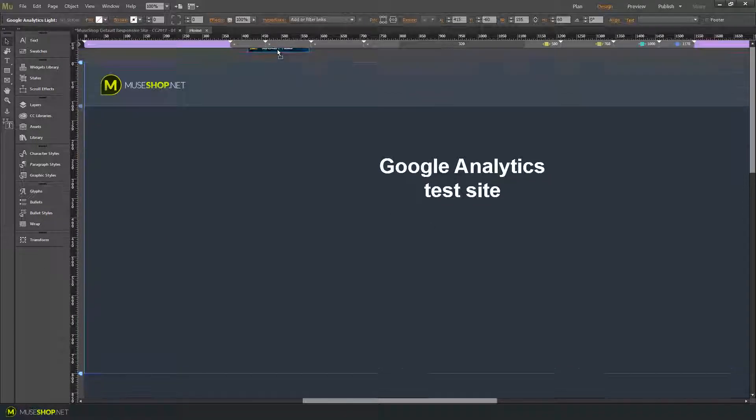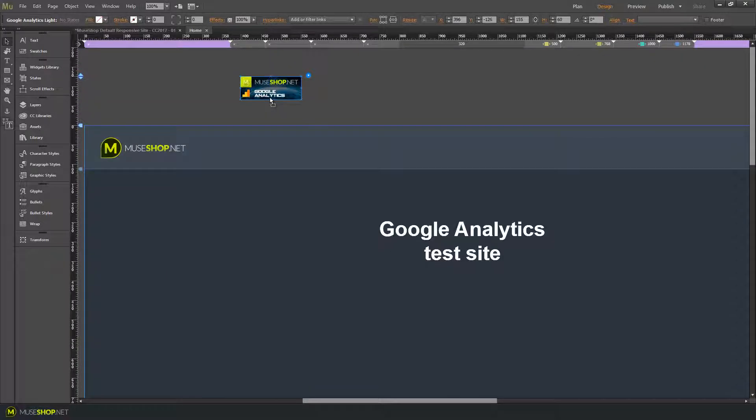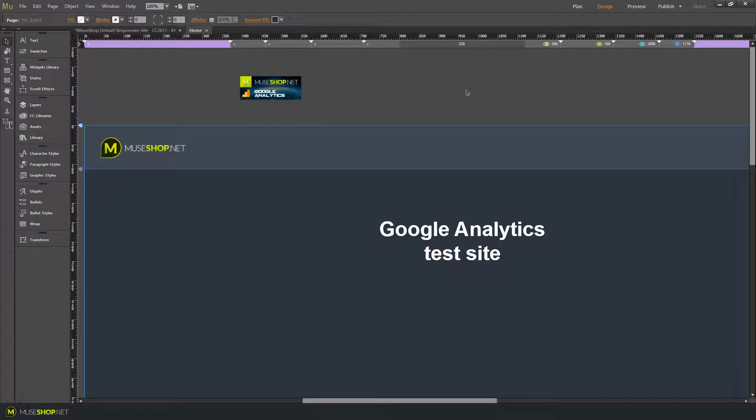Now I have successfully installed Google Analytics on my website and that's how easy it is.